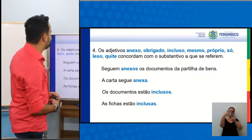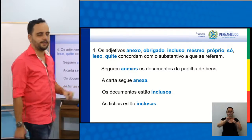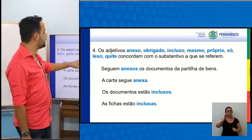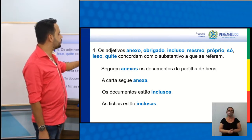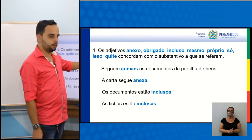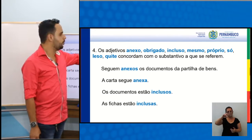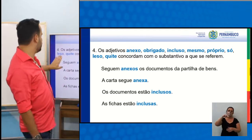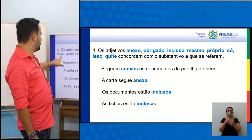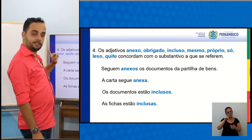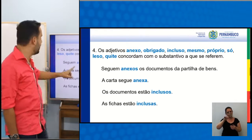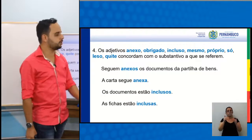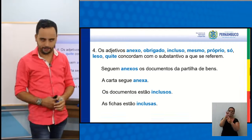Quarto: os adjetivos. Isso aí é bem interessante. Os adjetivos: anexo, obrigado, incluso, mesmo, próprio, só, leso, quite — concordam com o substantivo a que se referem.